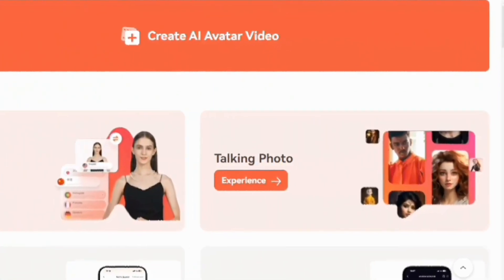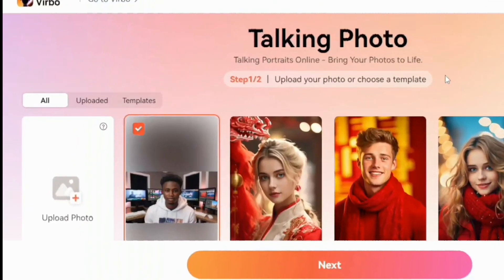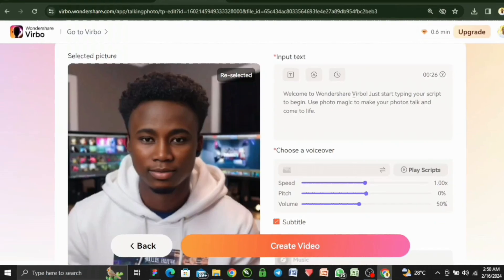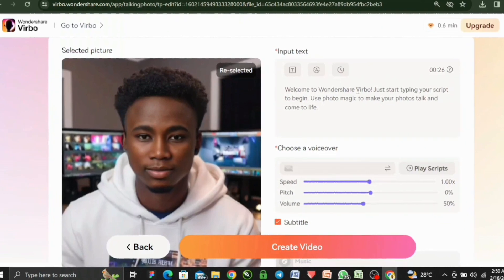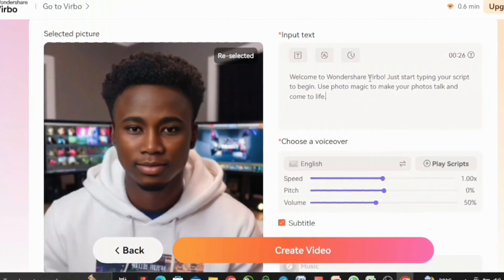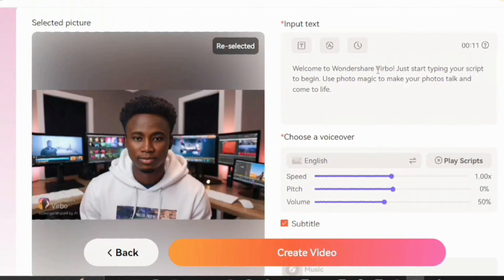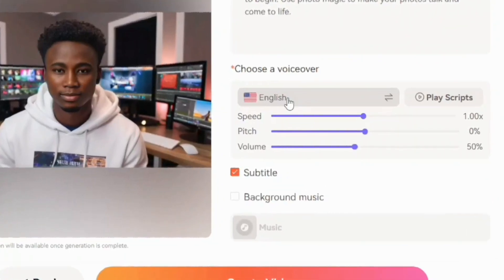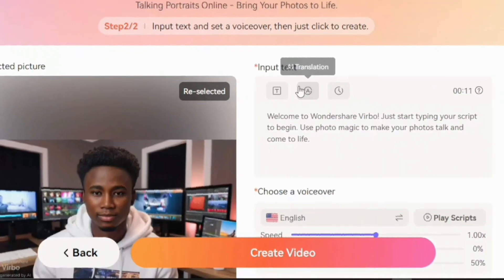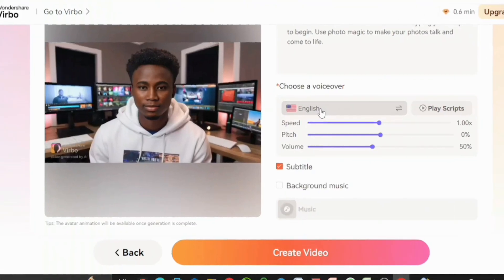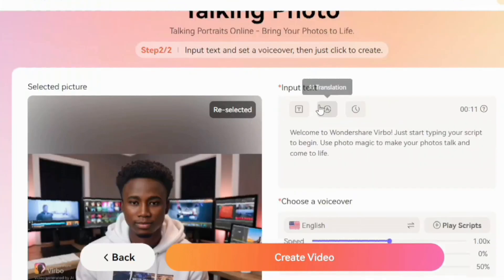One more amazing feature about this AI tool is the talking photo. You can use the template here, or you can just upload your own image by selecting it, adjusting it if needed, and you're good to go. Keep in mind that in order for this to work, it has to be a good image that is positioned properly and facing the camera. Once again, you can paste your script here, select the voiceover, change the language, select your subtitle, pick background music, and then generate your video.